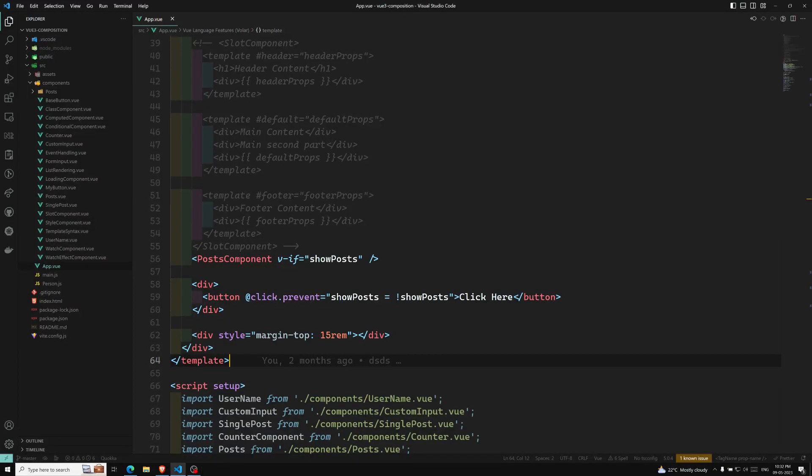Hi friends, this is Leela. Welcome to my channel LeelaWebDev. In this video we will learn about a new concept in the Composition API — that is Composables.